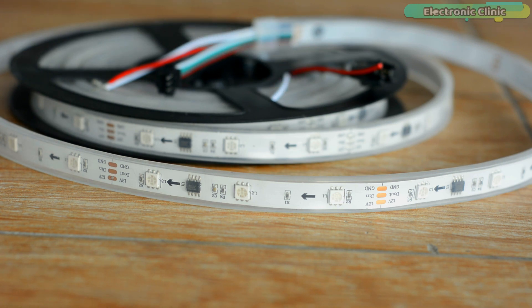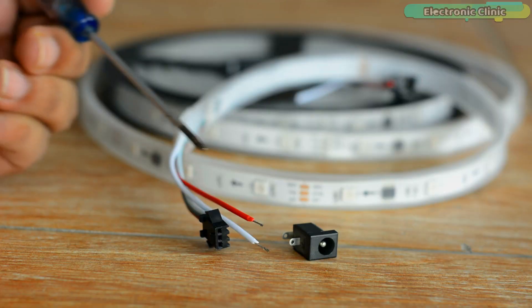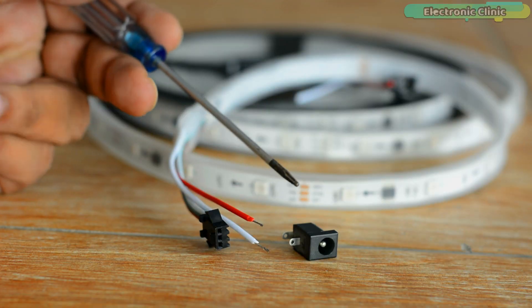Now let's go ahead and take a look at the circuit diagram. The data in or DIN pin on the WS2811 LED strip is connected with the D5 pin on the Arduino and the plus 12 volt and ground pins are connected with the 12 volt external power supply. In my case I'm using a 4S lithium ion battery pack and I'm using a 5 volt regulator power supply to power up the Arduino board. As you can see, the output and ground legs of the 7805 voltage regulator are connected with the VIN and ground pins of the Arduino.